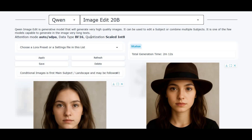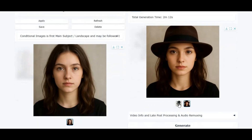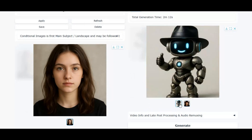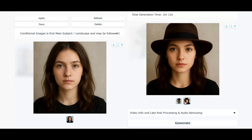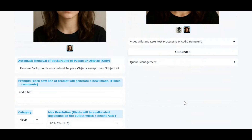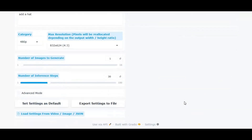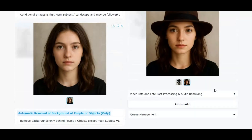Welcome to the future of image editing with Quen Image Edit. With just a simple prompt, you can transform any picture exactly the way you want — add new objects, change styles, or remove unwanted parts, and the results are flawless every time.